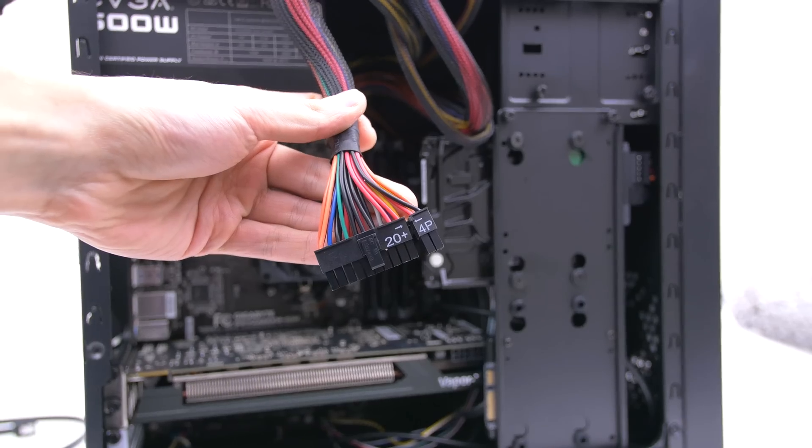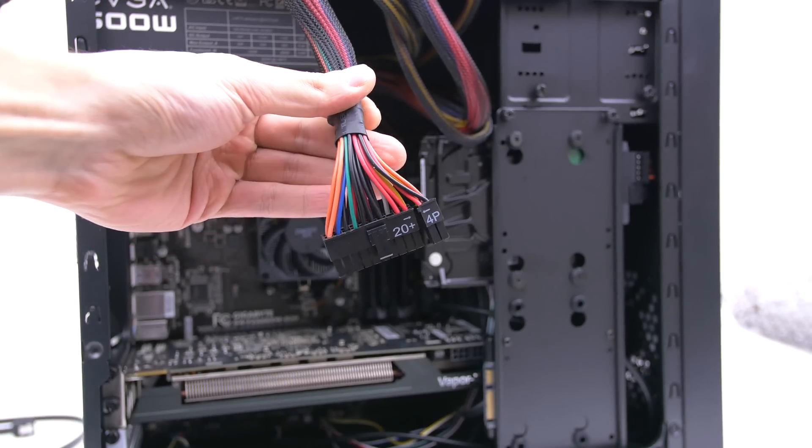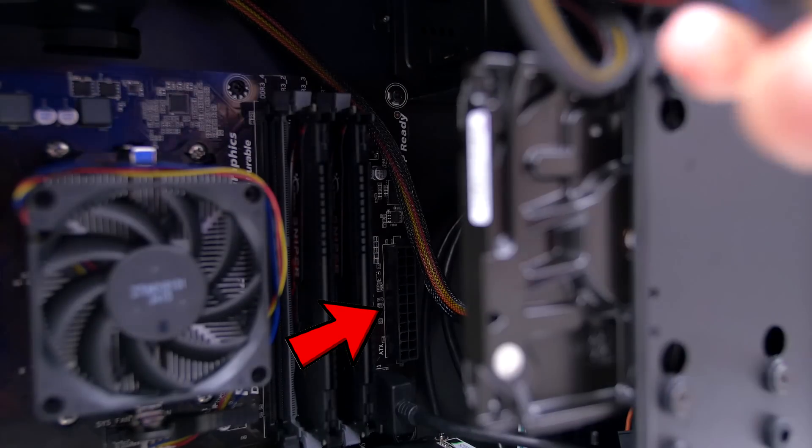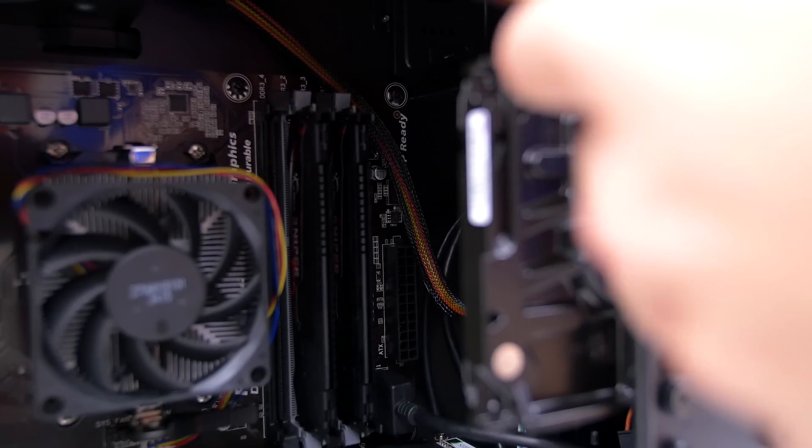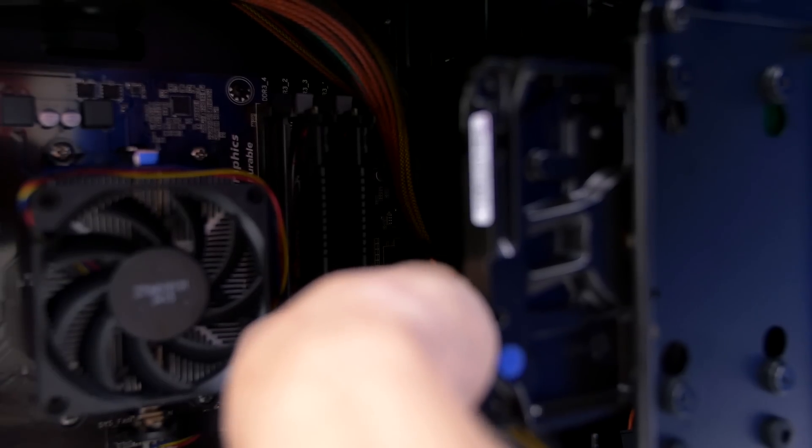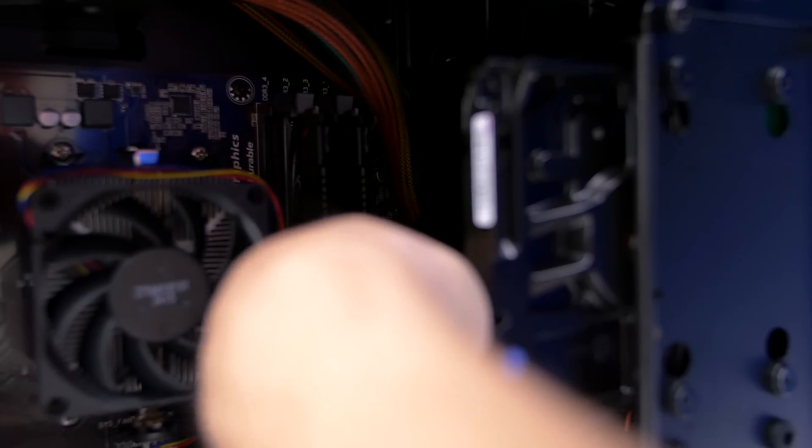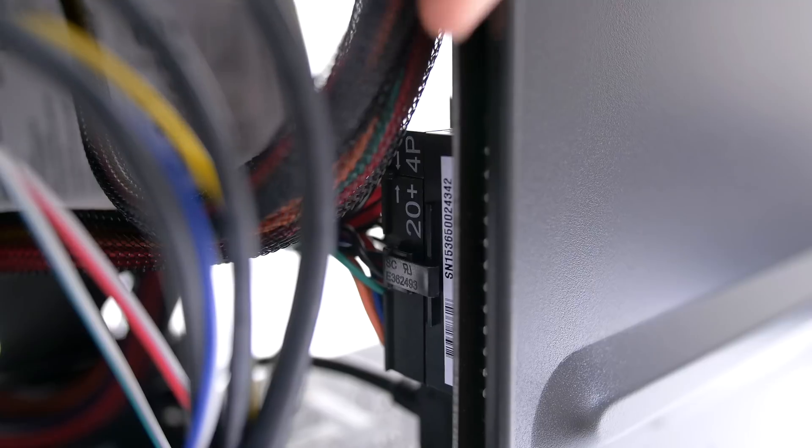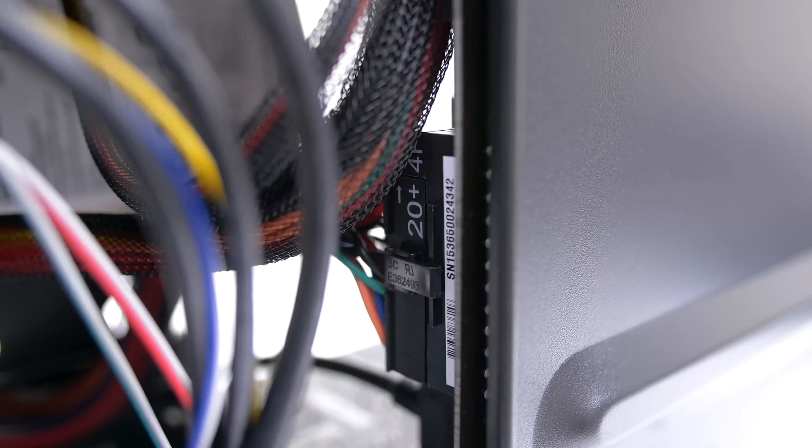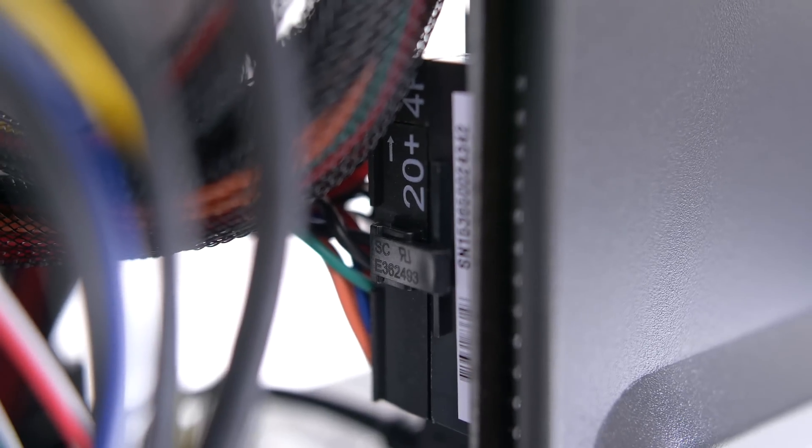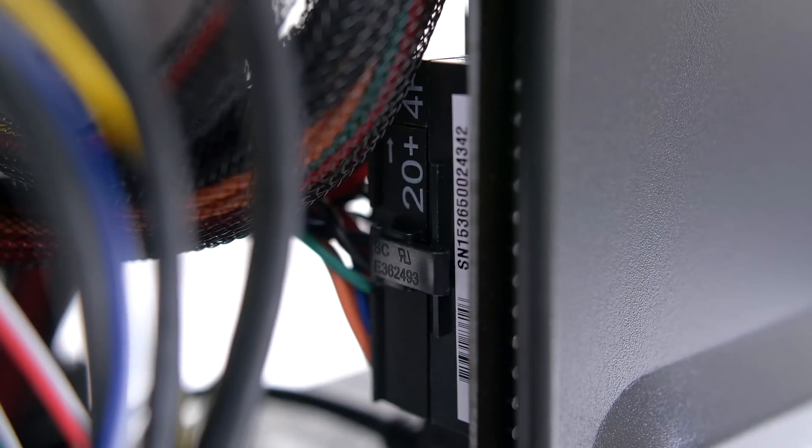Now that we got the nightmare over with, it's time to hook up the 24-pin power cable to the right side of the motherboard. This one is one of the hardest cables to connect because you will need to apply lots of force in order for it to click in place. Spin the PC case to the back and make sure that the clip is fully hooked over and that there are no gaps between the cable and the socket.